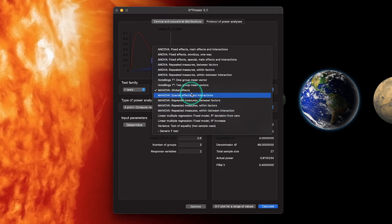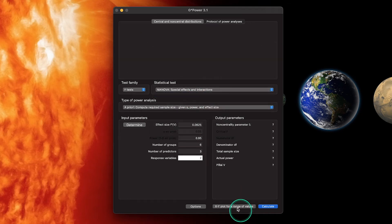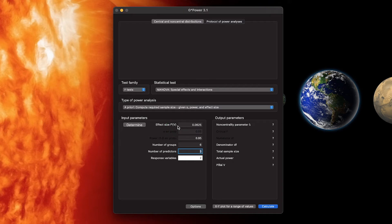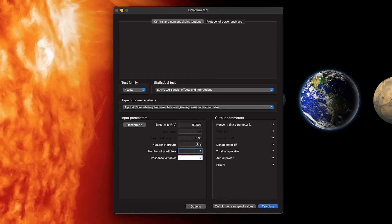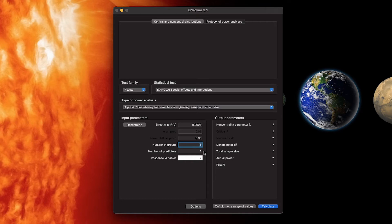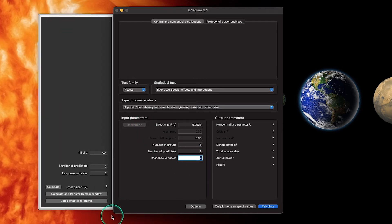Now let's look at MANOVA special effects and interactions. The only addition here is that we have number of predictors versus number of groups, which gets us into factorial MANOVAs. I'll set number of predictors to two and number of groups to six, meaning three levels per predictor. Six total groups with two independent variables means three levels each — three plus three equals six. We'll keep two response variables.